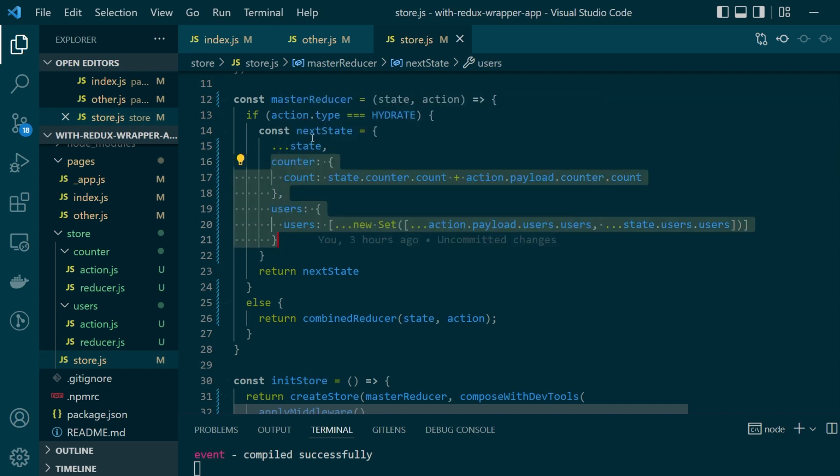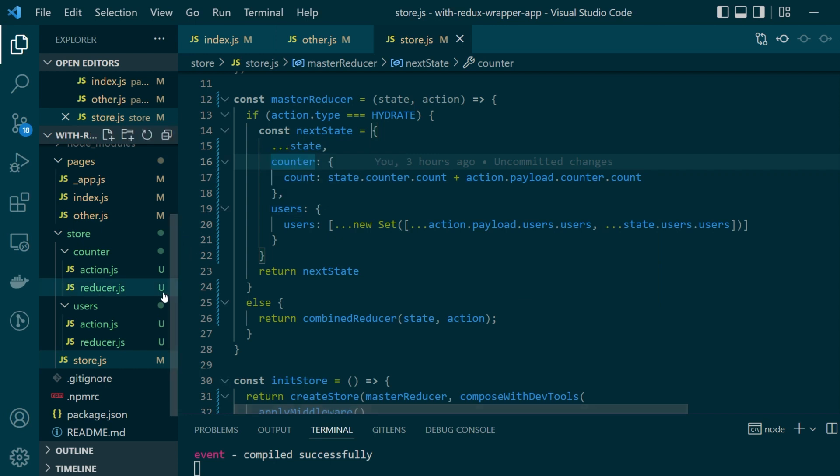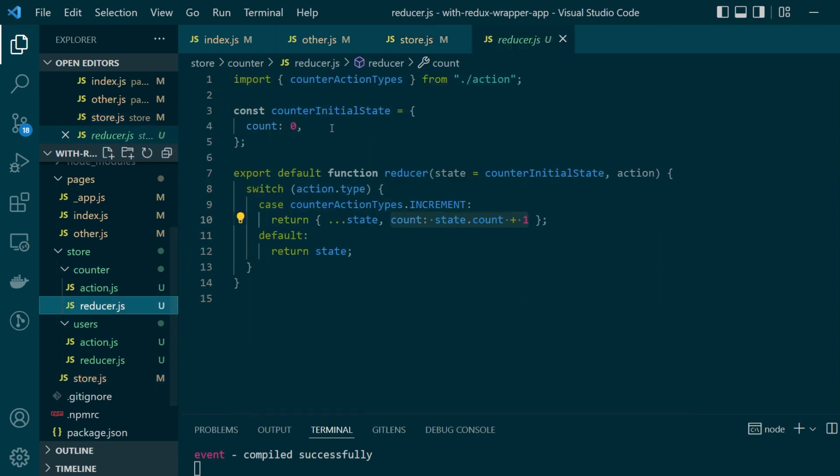For the values that are not updated during server-side render you don't have to write a separate case for them like this - they will simply be copied by spreading the state.